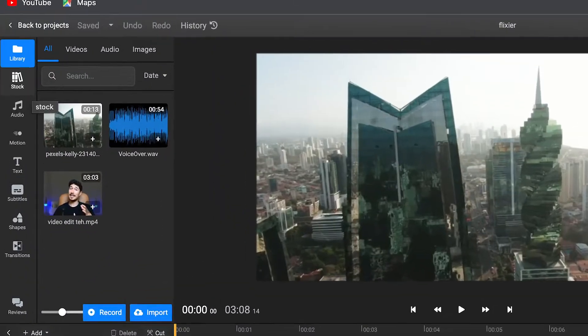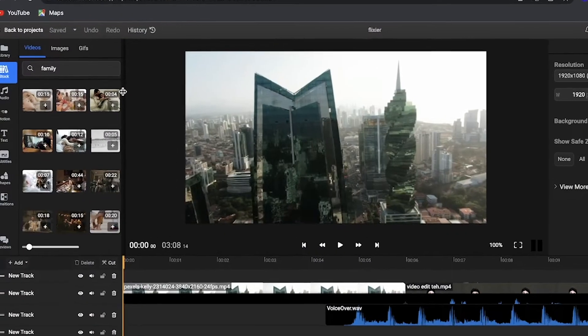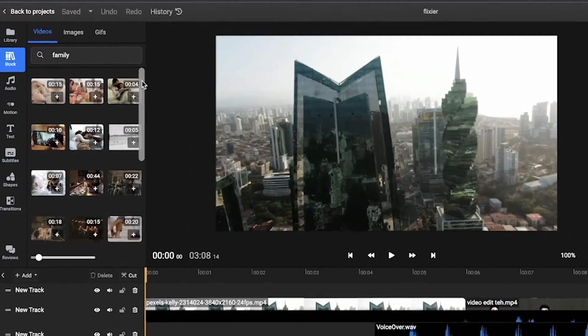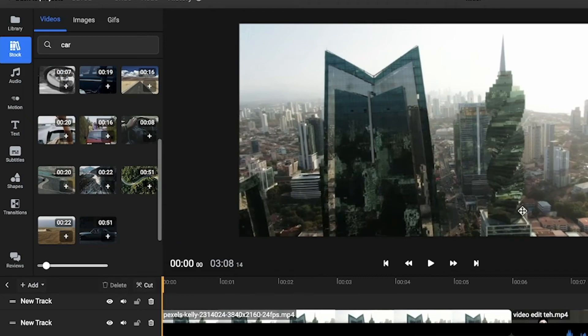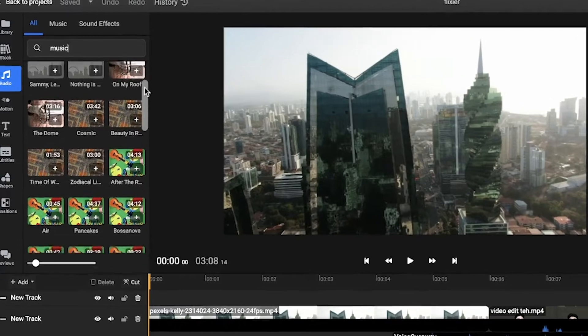First of all, in the top left corner of the screen, you'll find the stock tab, where you'll have access to thousands of videos, images, and GIFs that you can use in your video without copyright issues. Then there's the audio tab, where you'll find music and sound effects that you can use for free, so you won't have to pay for an additional service for stock music and footage.